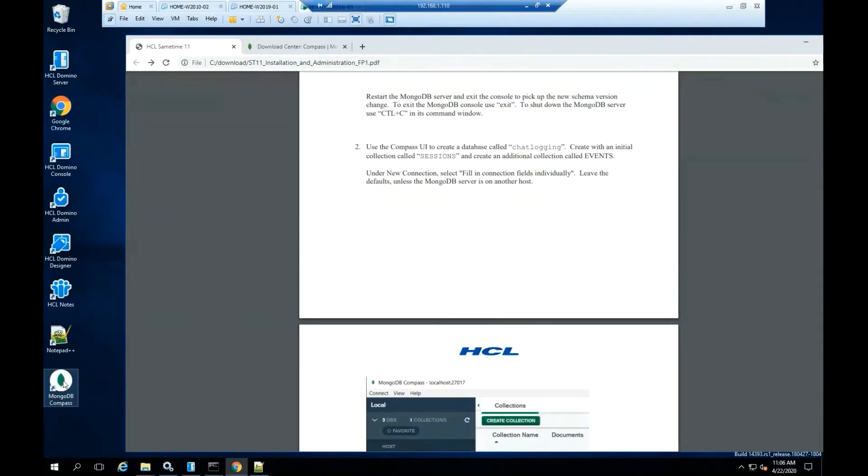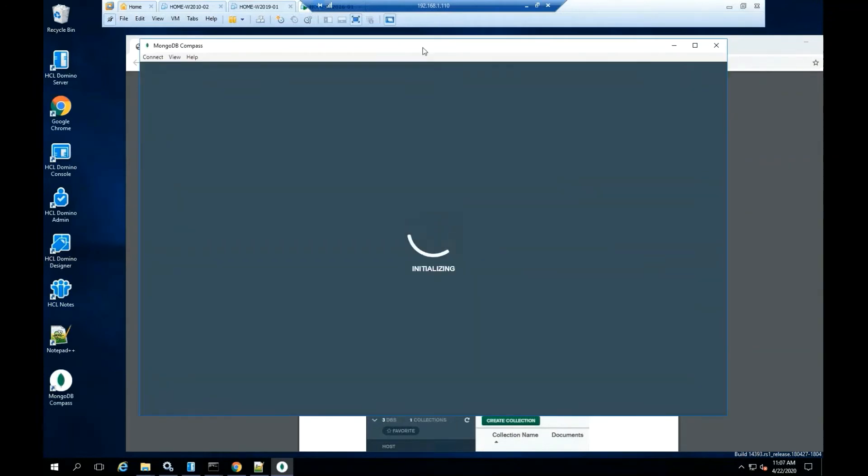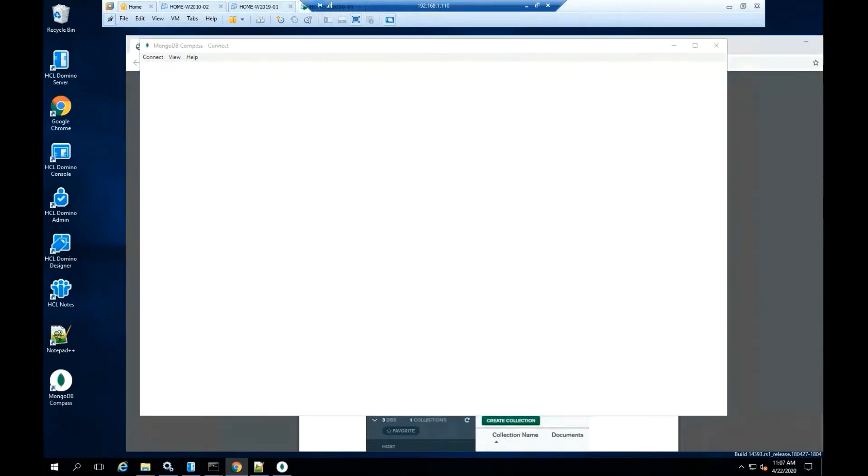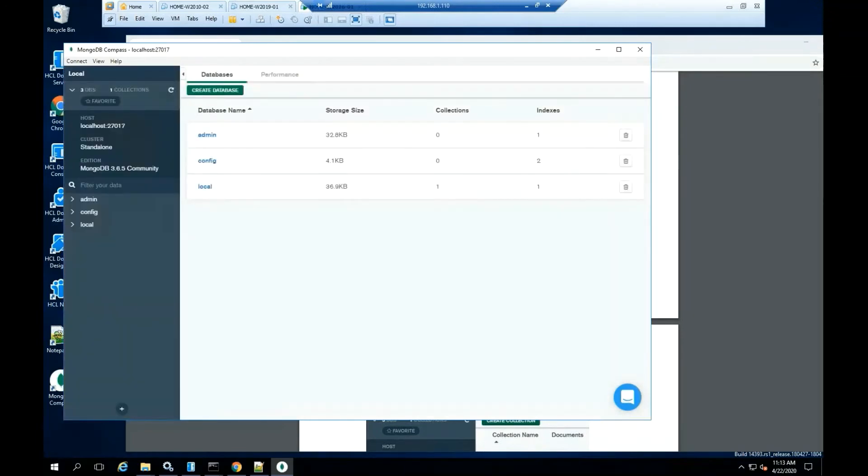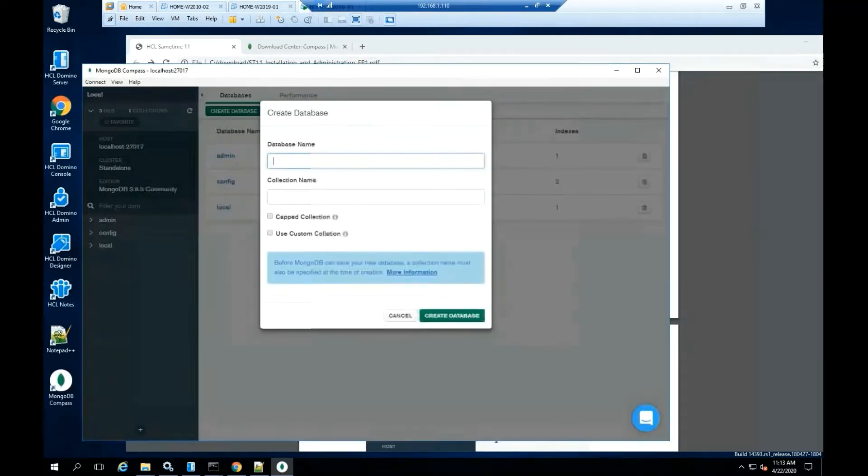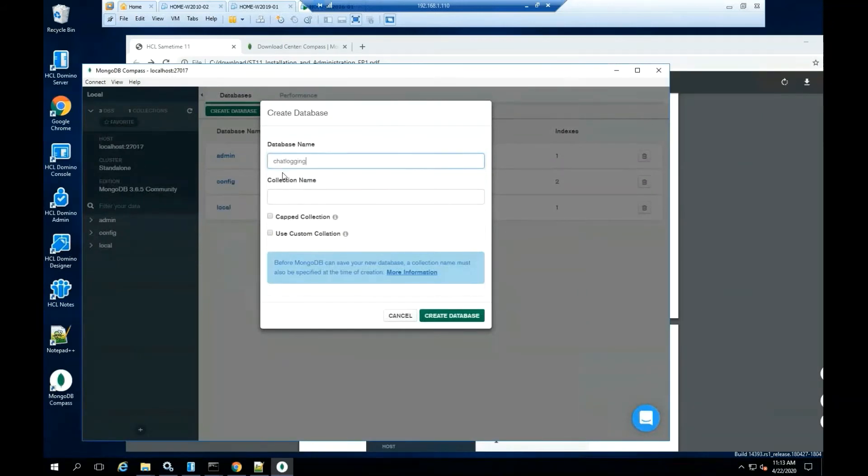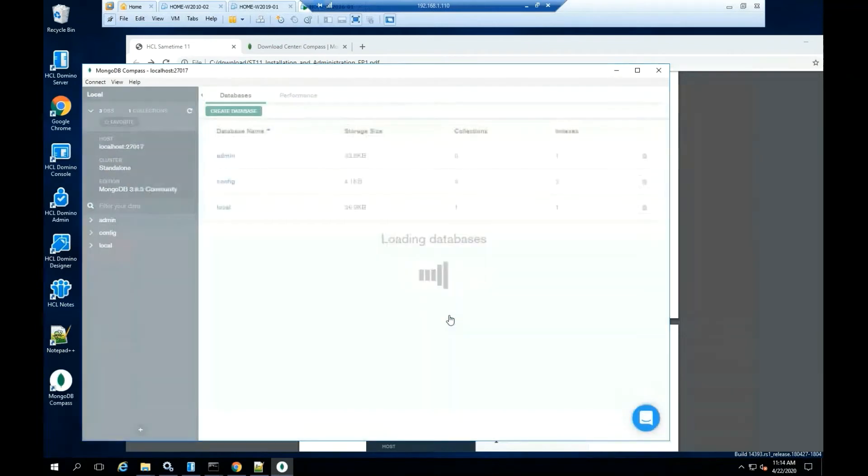Highlight the MongoDB Compass icon. Please double click on the file. Click connect. Create a database called chat logging. Create an initial collection called sessions. Click create database.